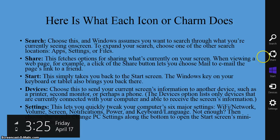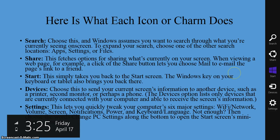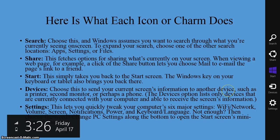If you touch or activate the Share charm, this fetches options for sharing what's currently on your screen. For example, when viewing a web page, a click of the Share button lets you choose your mail application to email a page's link to whoever. If you touch the Start icon or charm, this simply takes you back to the start screen — the Windows key on your keyboard also brings you back to the start screen. If you touch the Devices icon, you can send your current screen's information to another device such as a printer, a second monitor, or perhaps a phone.